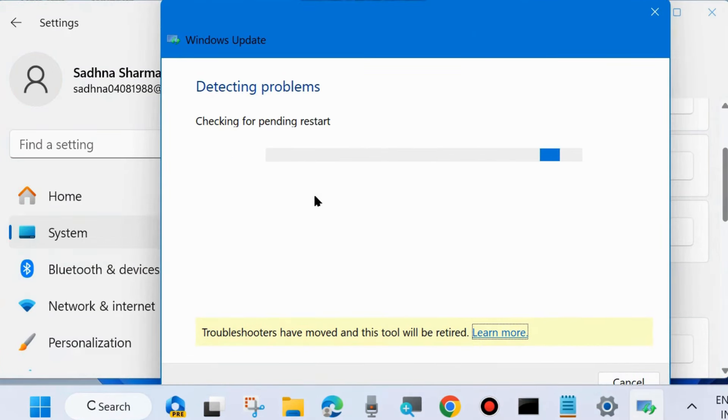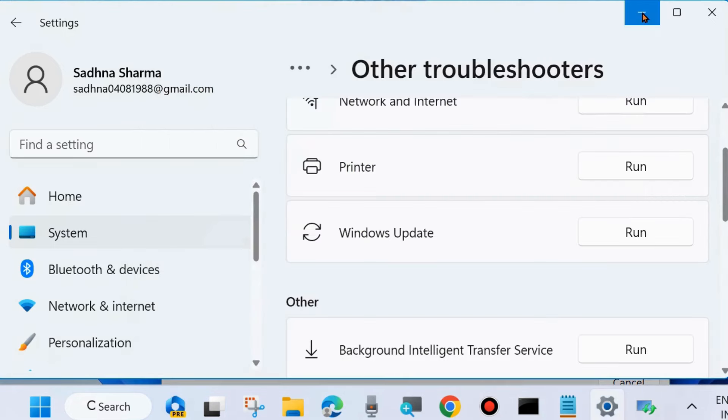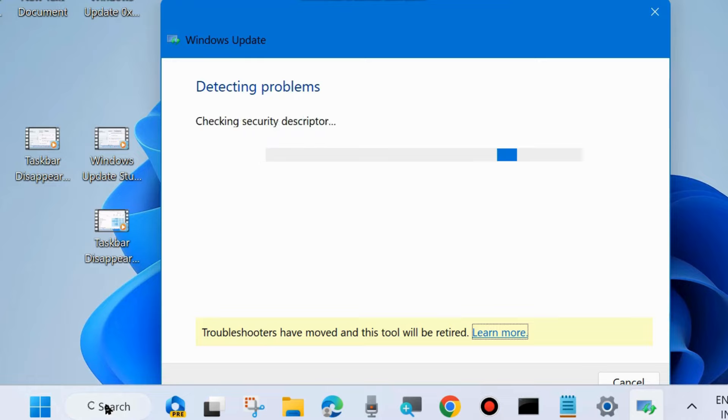It will detect and fix any Windows Update related issues. Wait for some time, it will take some time. And check whether your error is resolved or not.